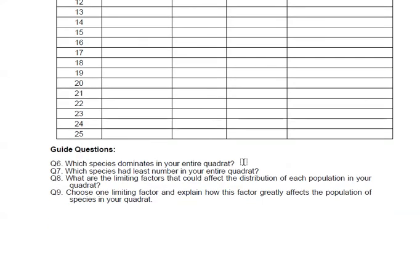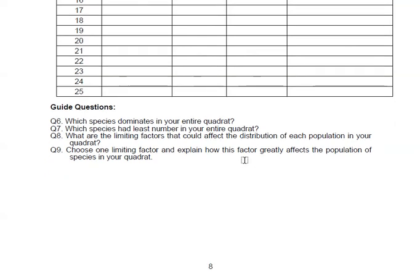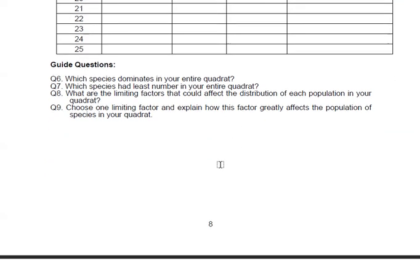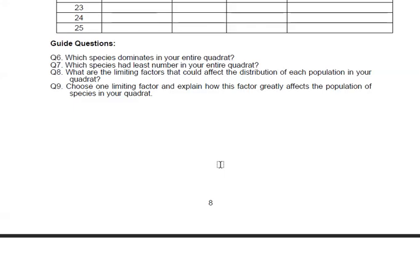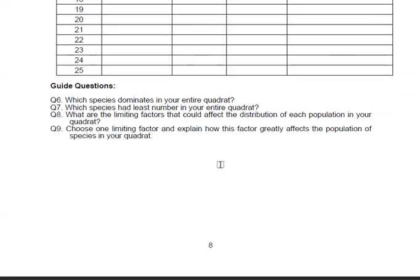You also answer questions six, seven, eight, and nine. Again, limit your answers to three to five sentences only. And that's it for this morning. Good luck, and see you again. Bye!